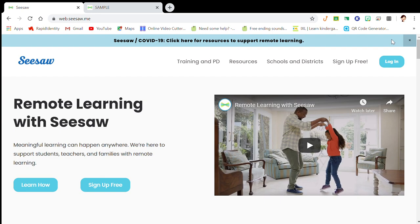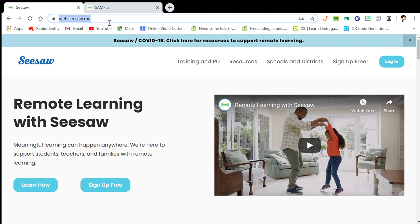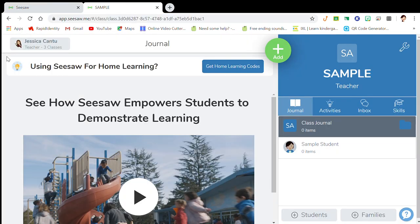How to know if you have notifications and where to go for that. The first thing you're going to do if you're logging on from the web — I just always type in Seesaw in my browser and it brings me to the login page. I normally go to login and then it'll bring me to my classes. I've created a sample class just for this purpose.